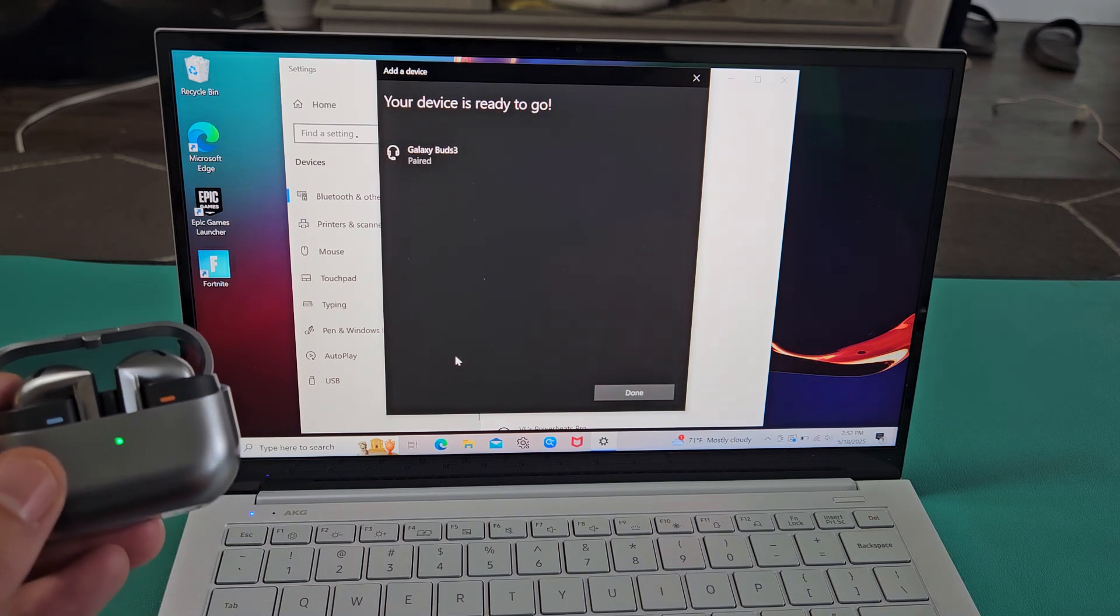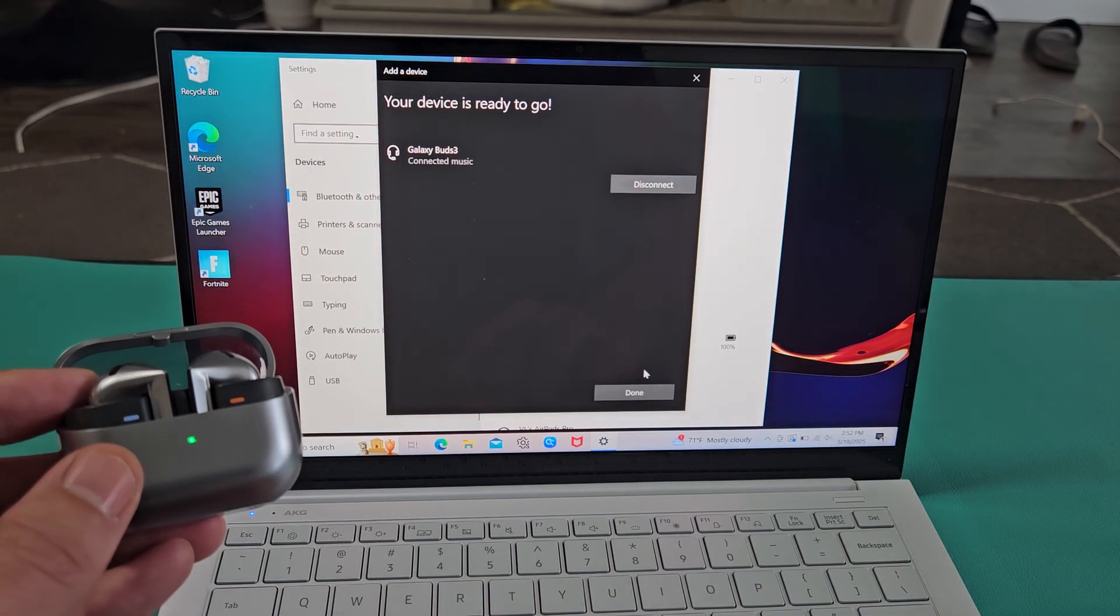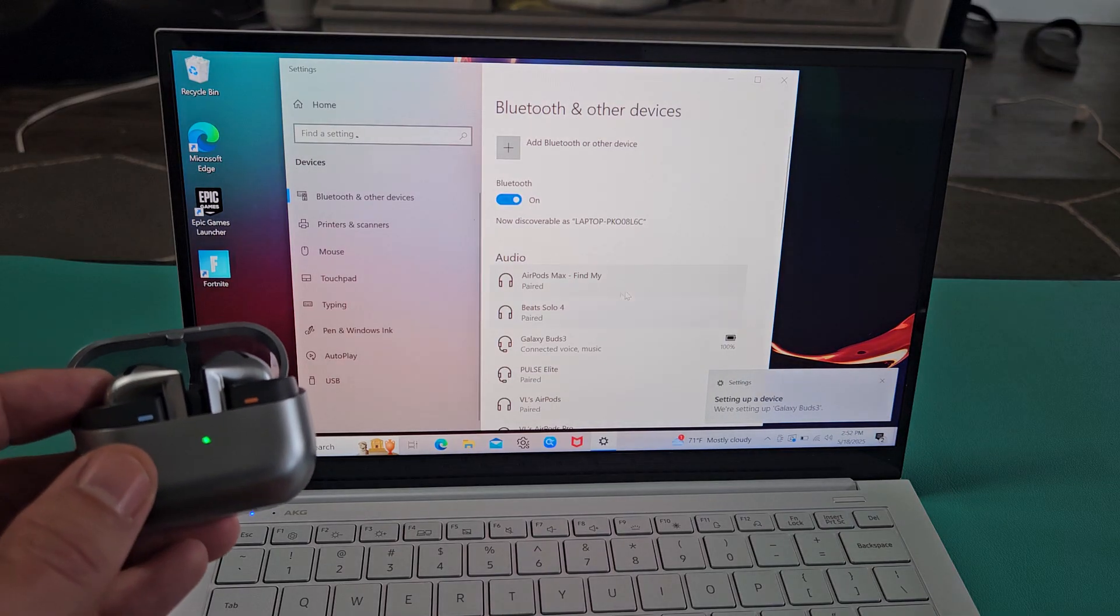Give it one second. And voila! We're paired and ready to go. And I'll click on done here.